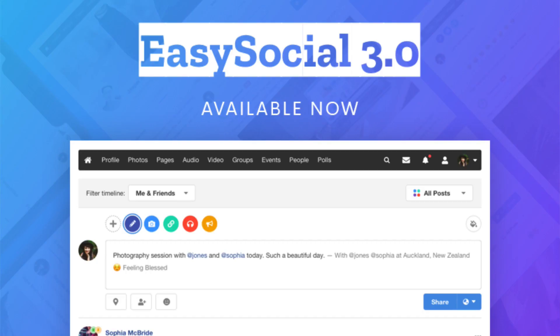In the meantime another commercial extension called Easy Social arrived. This is developed by Stack Ideas who's best known for the popular Easy Blog blogging extension. Easy Social is now in its sixth year and I'm reviewing the recently released version 3.